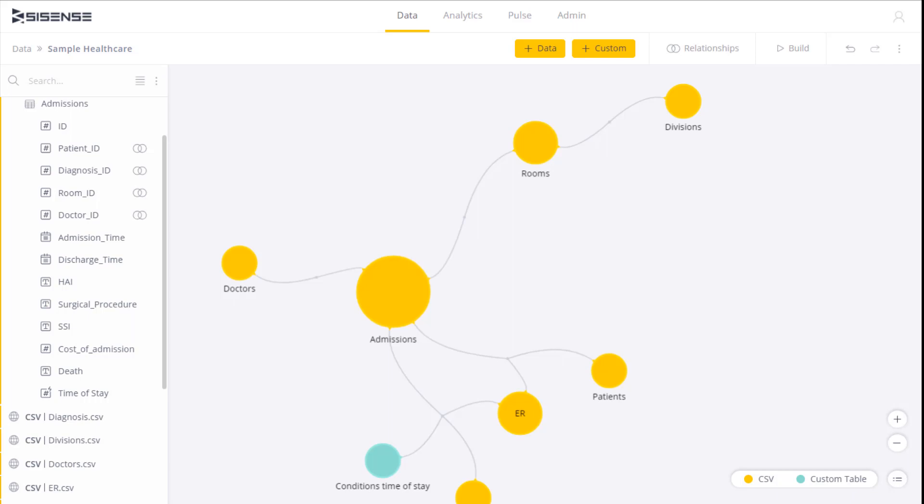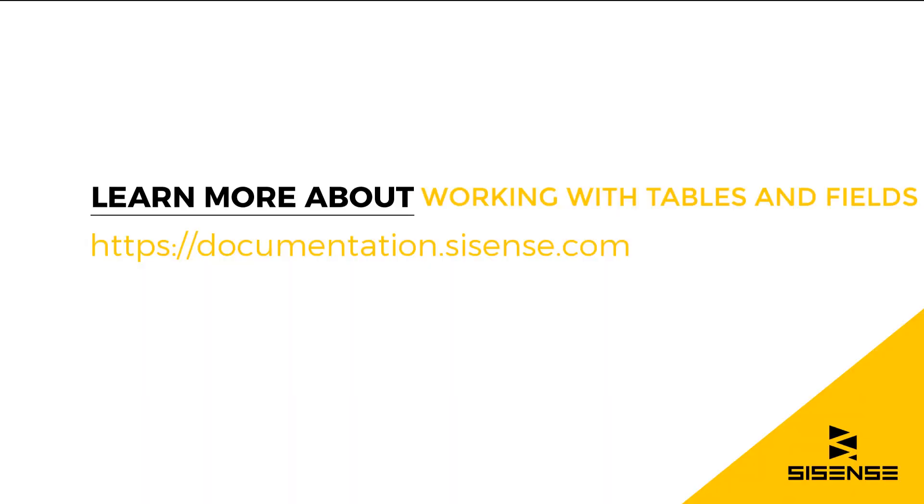So these are our options and they really make it quick and easy to work with tables and fields within data models. For more information see our online documentation.